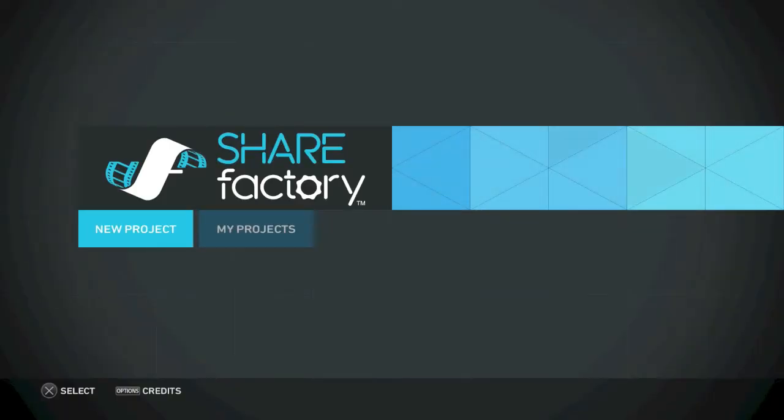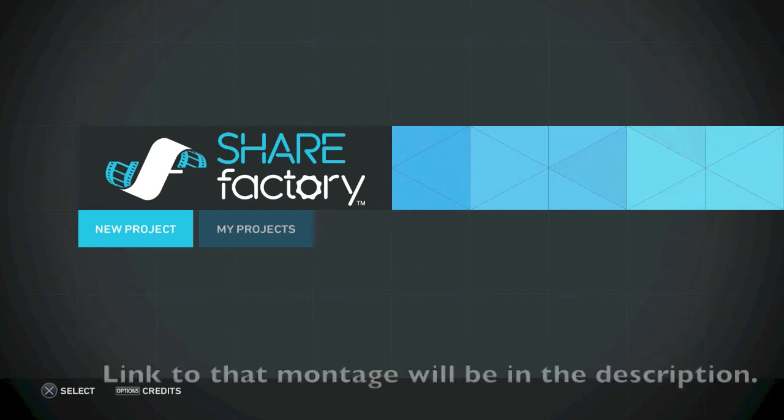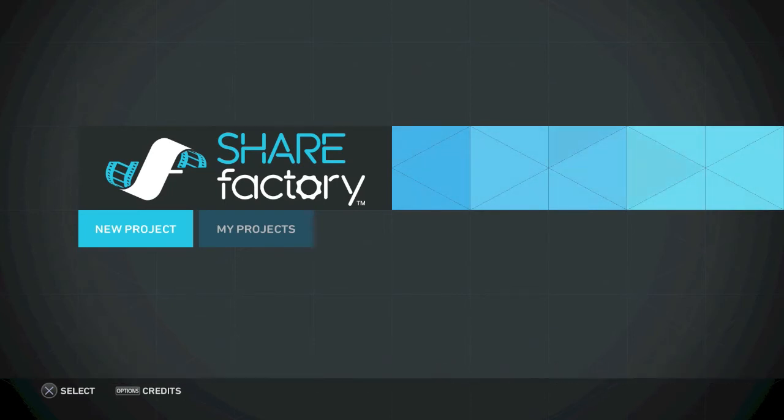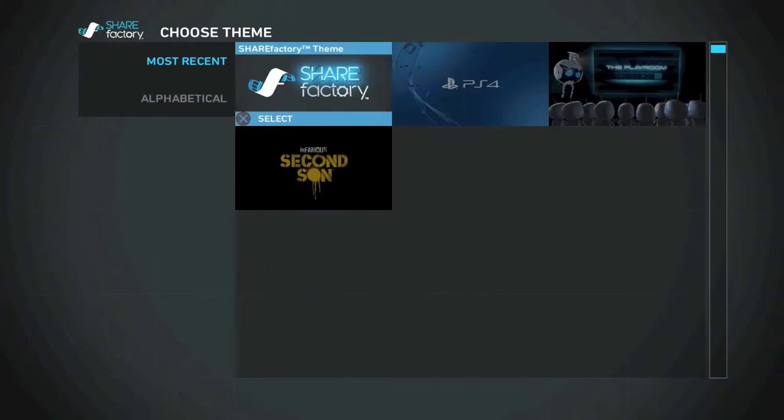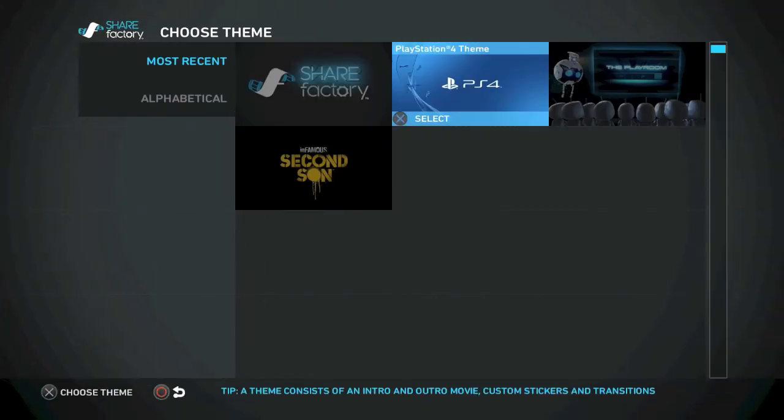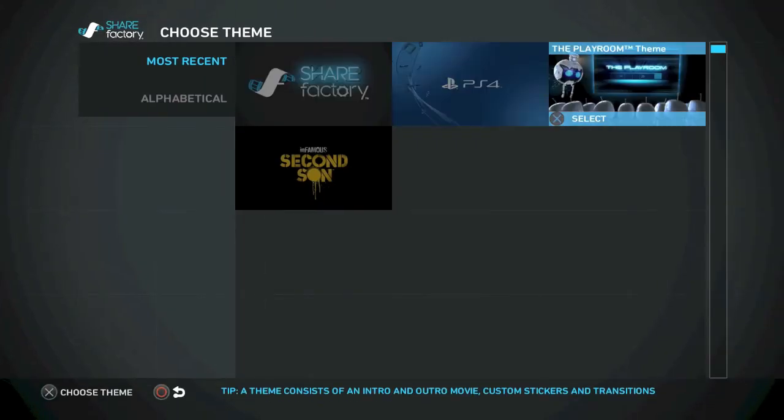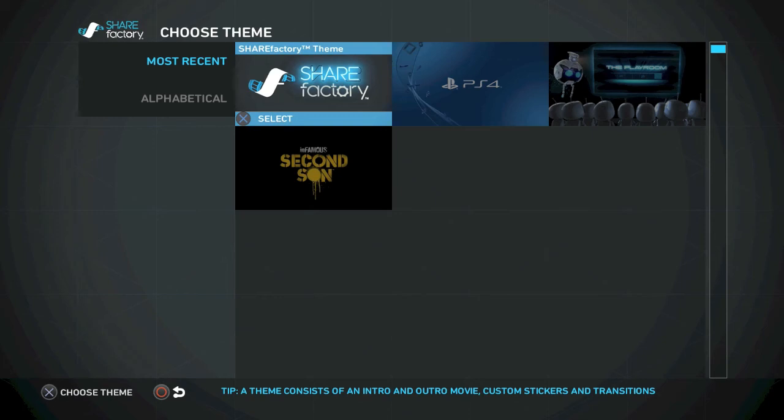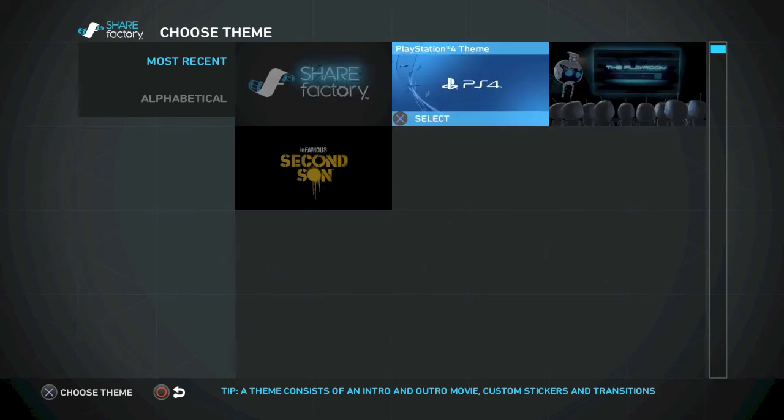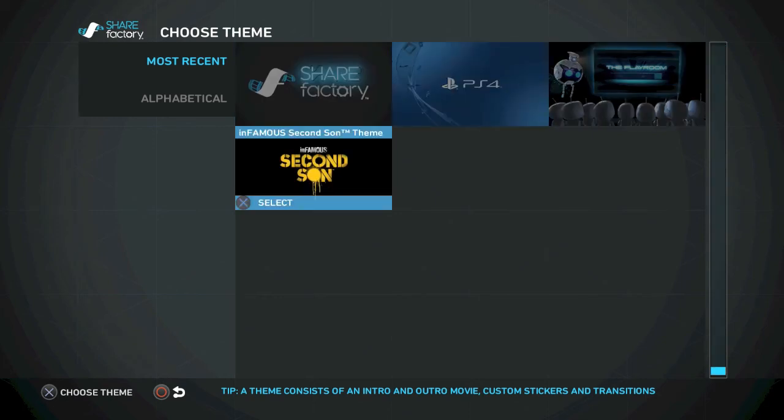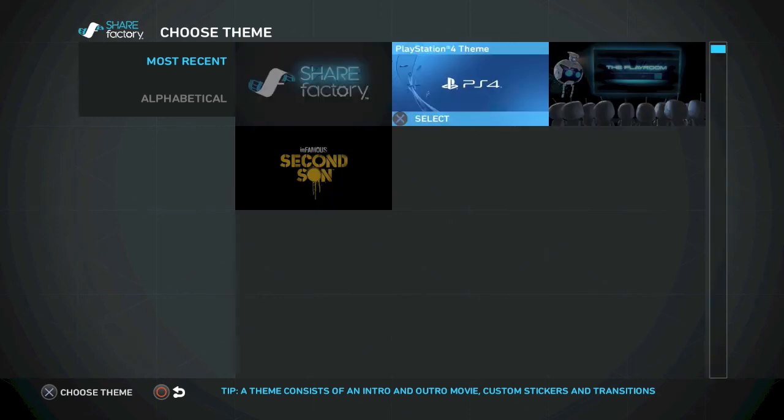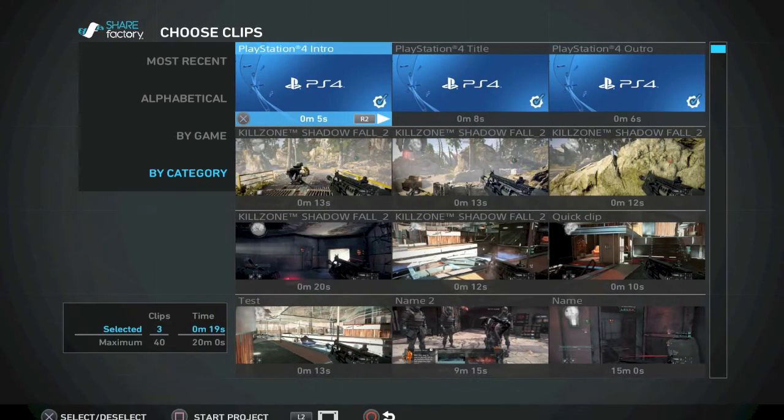So we're going to jump into Share Factory right now. And again, by no means, this is not going to be a full tutorial. Just to get basics on what you can do with it. This is basically what I did for my first sniper montage. If you go back maybe like two, three weeks ago, it's called just Killzone Sniper Montage. And I used everything with Share Factory to do it. So let's jump into a new project. Now, they're going to have some basic themes here that are pretty straightforward. I'm assuming all these blank spots below this are going to be room for more games as new content comes out. But for now, let's just stick with the PS4 theme.